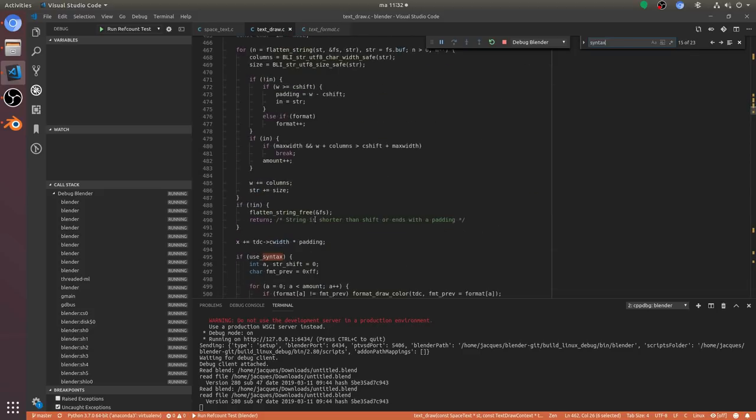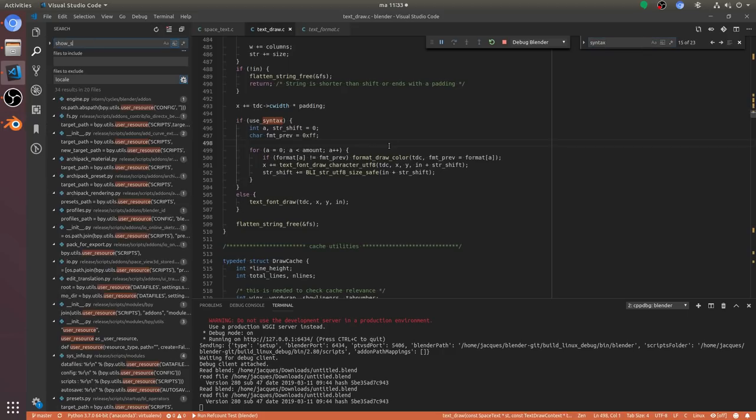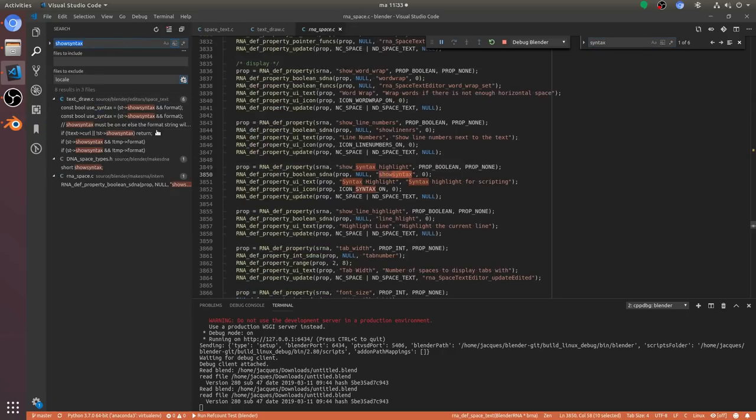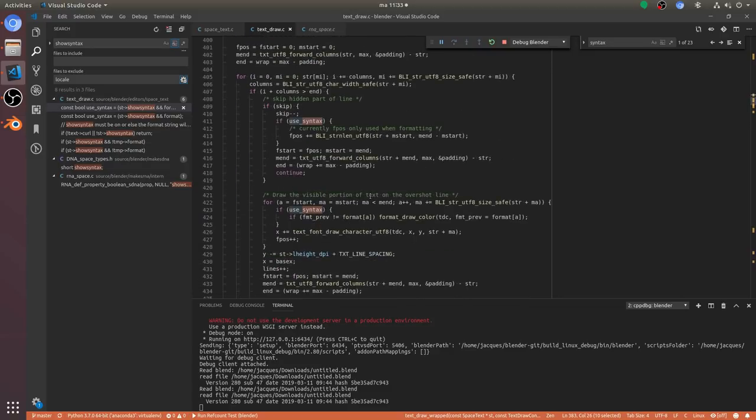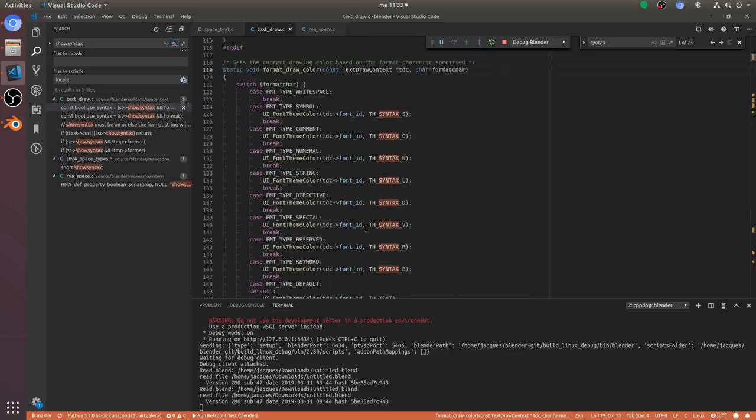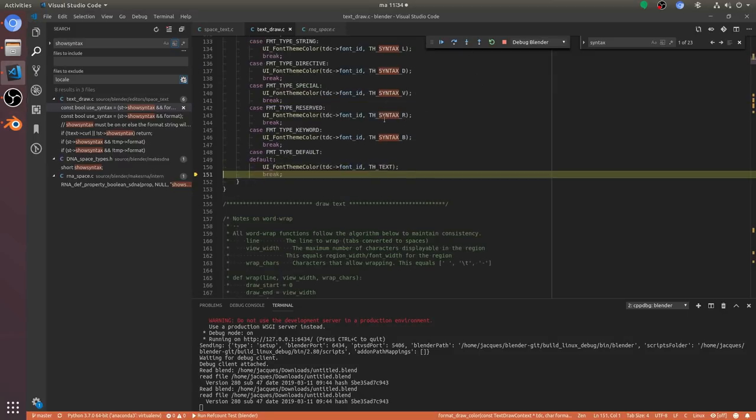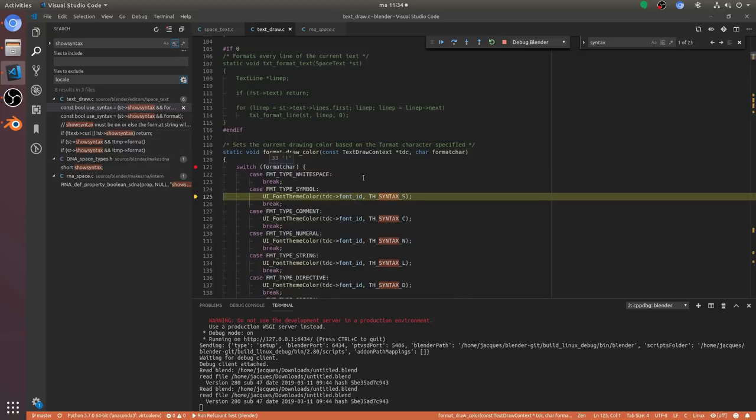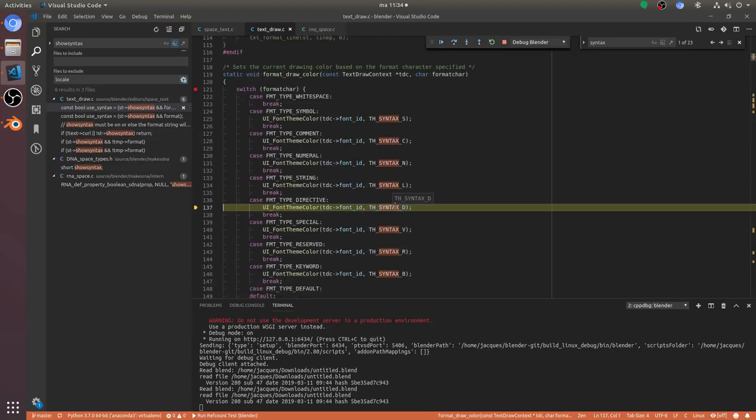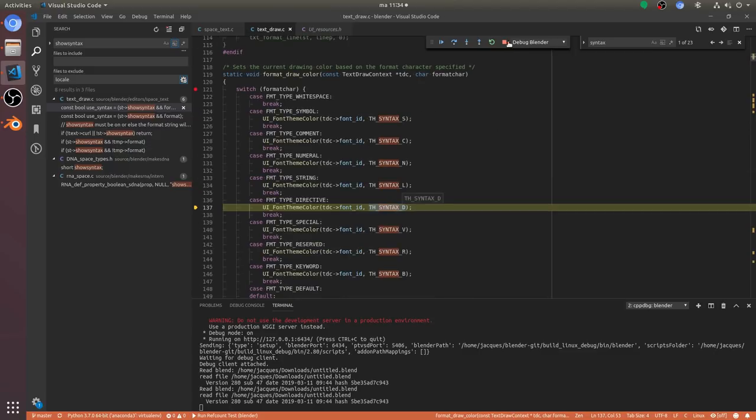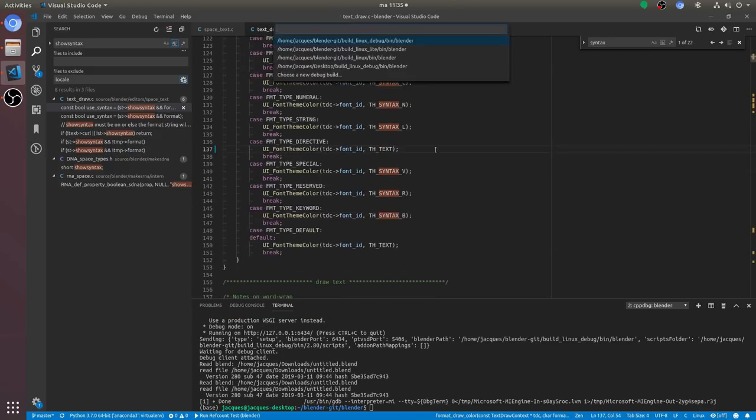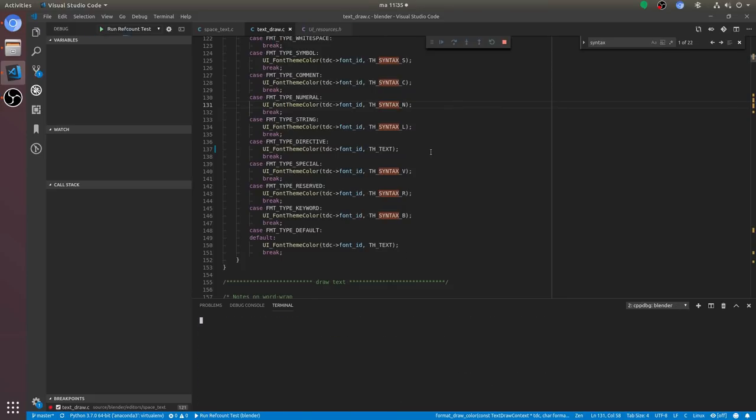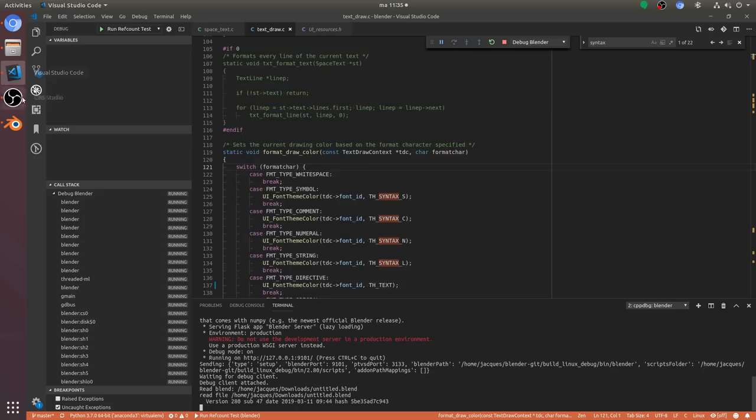The next common thing to figure out where certain things are done in the source code is to go into Blender and for a certain property that is related to the area, you find the Python data path and then you search for it within Blender source code. Then you get to some RNA file and the RNA system basically describes the relationship between the Python API and Blender's internal structs. So that way you find the struct that contains information about syntax highlighting in this case.